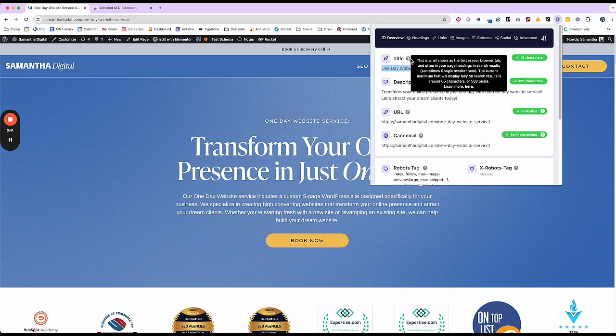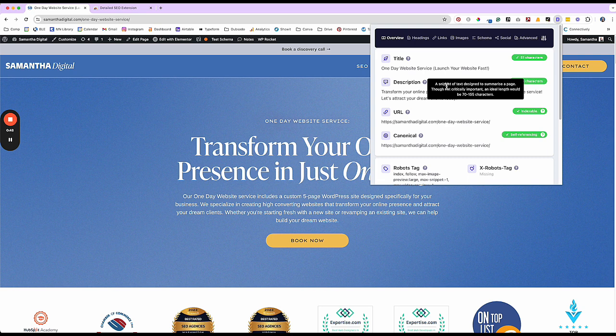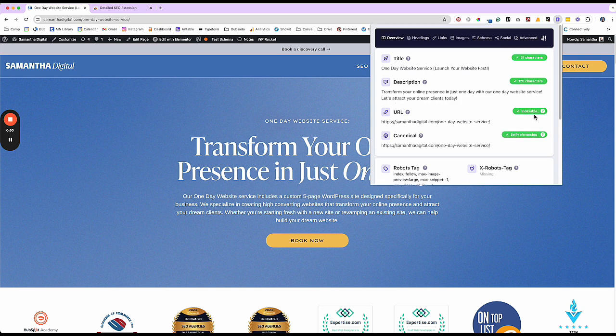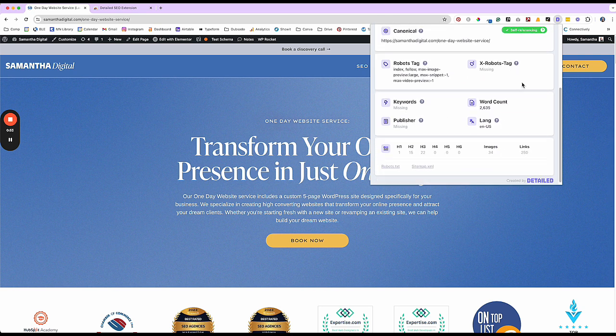It will also tell you some little tips to keep in mind, like 65 characters, how to create the description, et cetera. The goal is for all of these to be green.